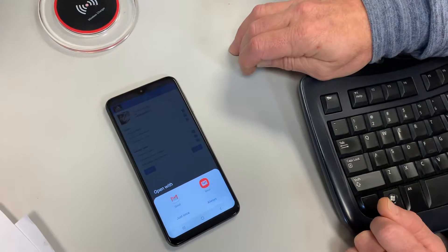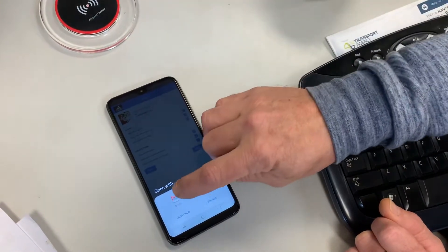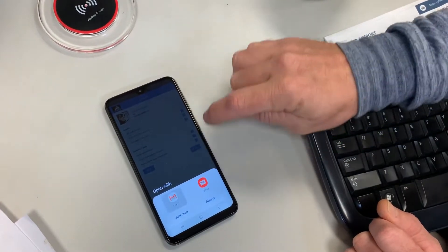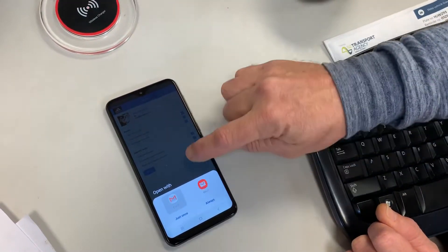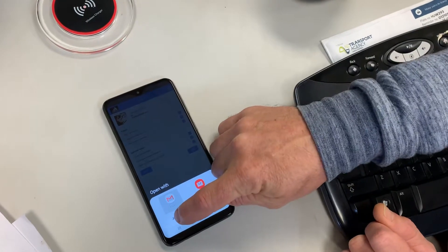So I press send, we get to choose our email client, or, for example, our chat client, if we wanted to use a chat client.